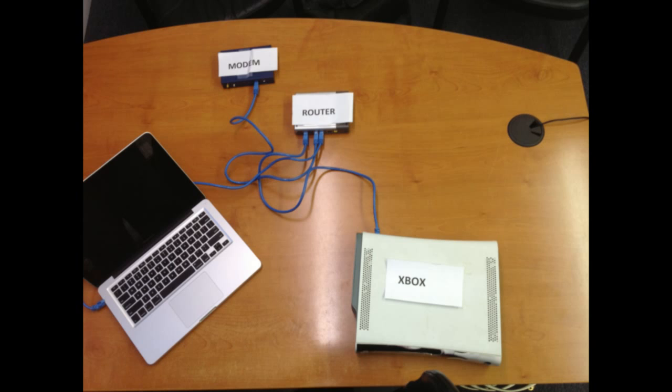You basically have a modem that connects to the router and then the router provides internet to everybody else in the house. So your Xbox, your computers are all connected this way. What we want to do is get the Xbox onto the internet without going through the router. There are some security risks involved, so be wary of that.